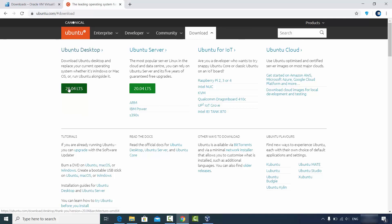You can click on the version which is available, and most probably you will want to install the LTS version. Make sure that whenever you install Ubuntu, you install the LTS version — LTS means the Long-Term Support version.